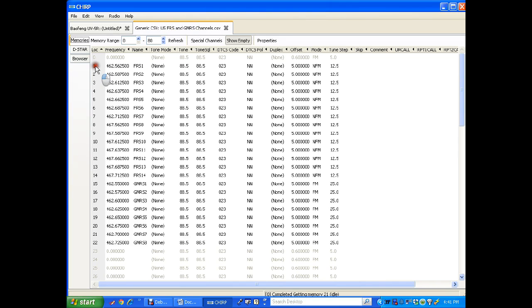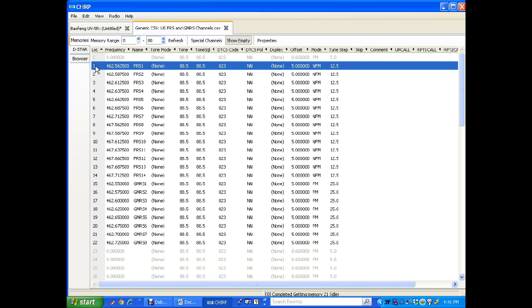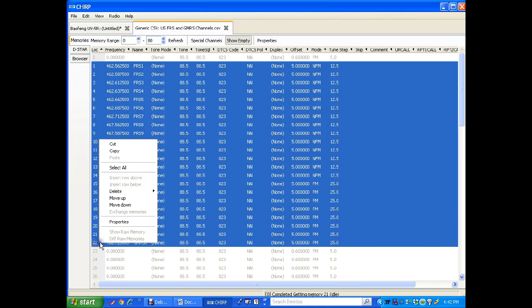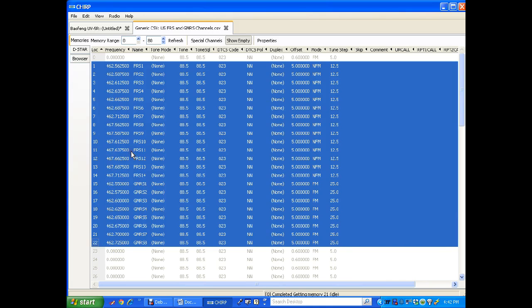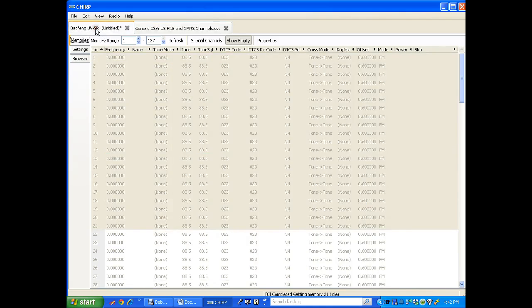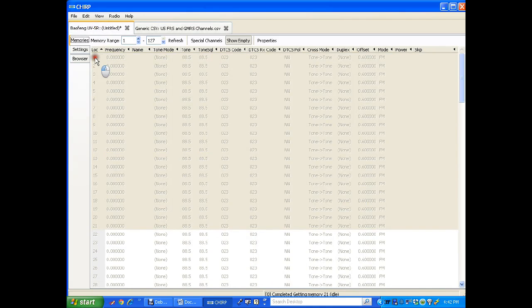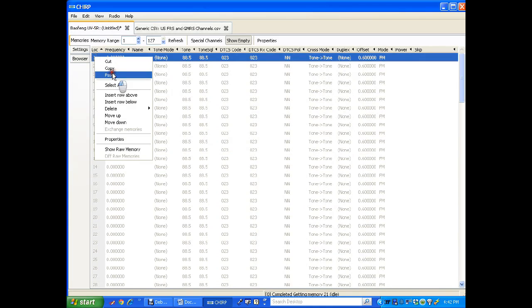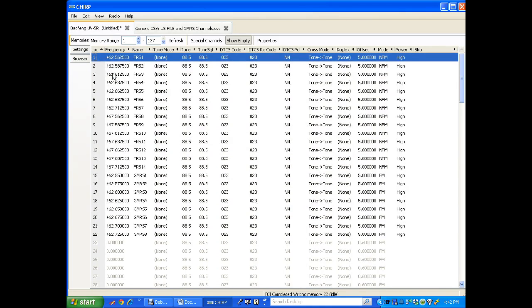I'll select one, press and hold shift for all 22 channels here. I'm going to right click and press copy. Go back to the original program that I pulled off the radio just now. Right click and paste. And now I have all these frequencies in the radio here.